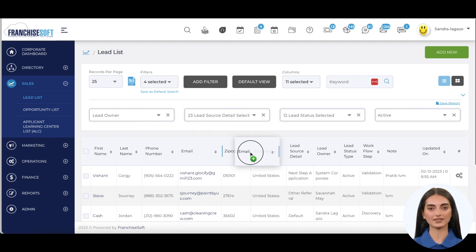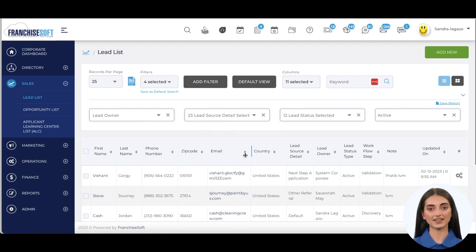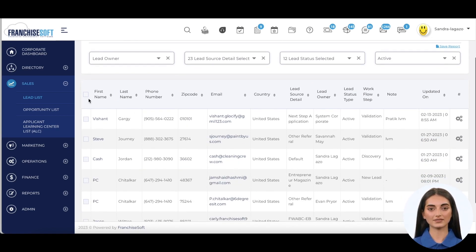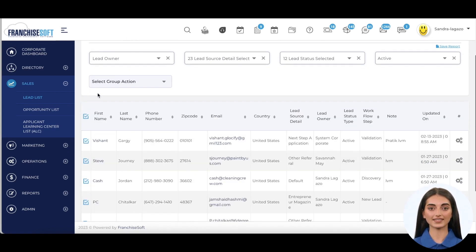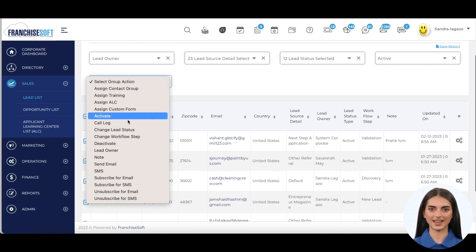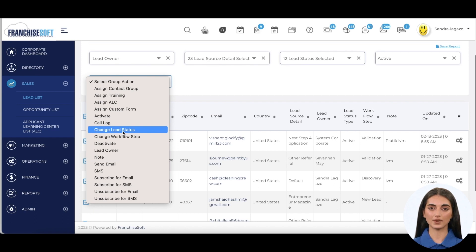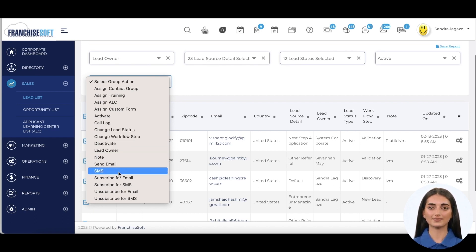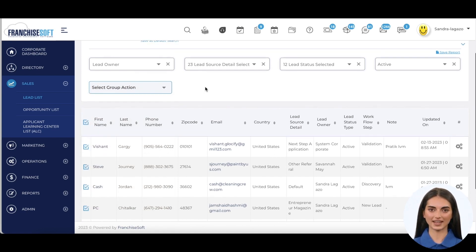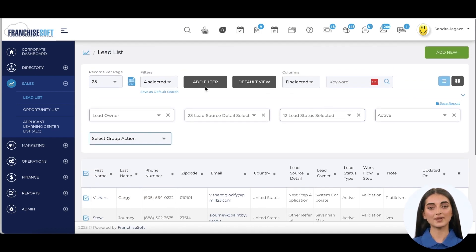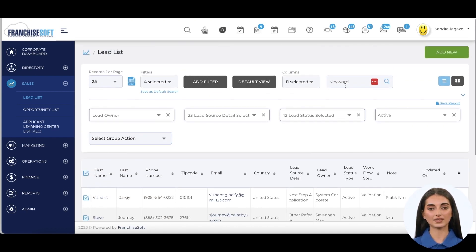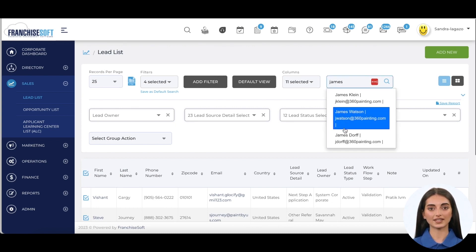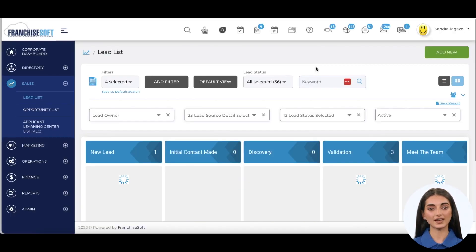Franchise sales reps can work with high efficiency by doing group actions for repetitive tasks across multiple leads like adding notes, advancing multiple leads simultaneously in the sales process, creating tasks, and sending personalized emails or text messages. This saves time and allows the franchise salesperson to spend more time on closing the sale versus administrative tasks associated with clunky CRMs.